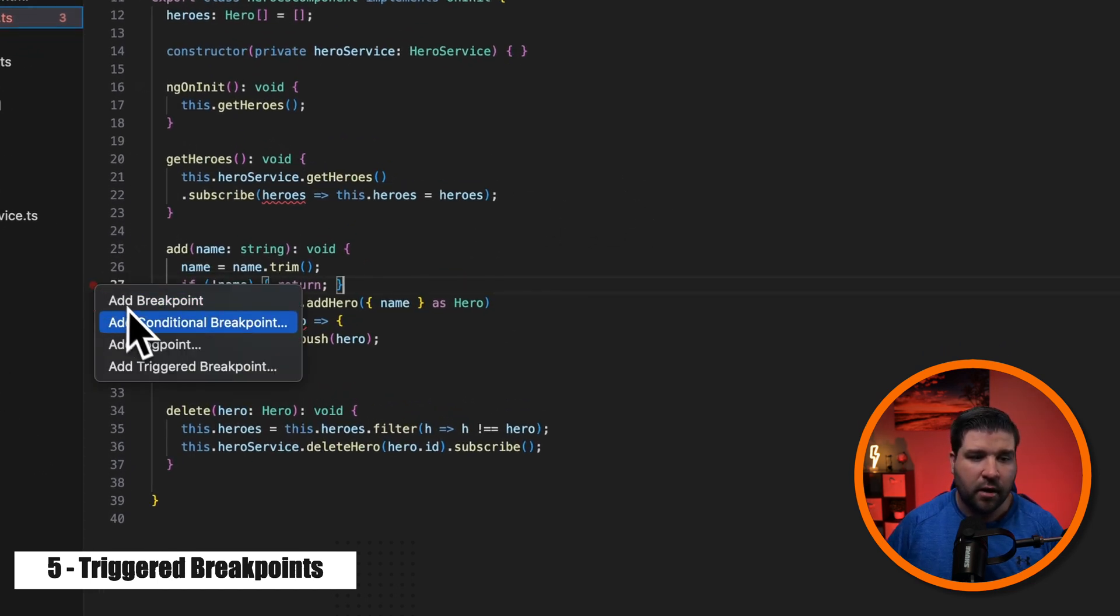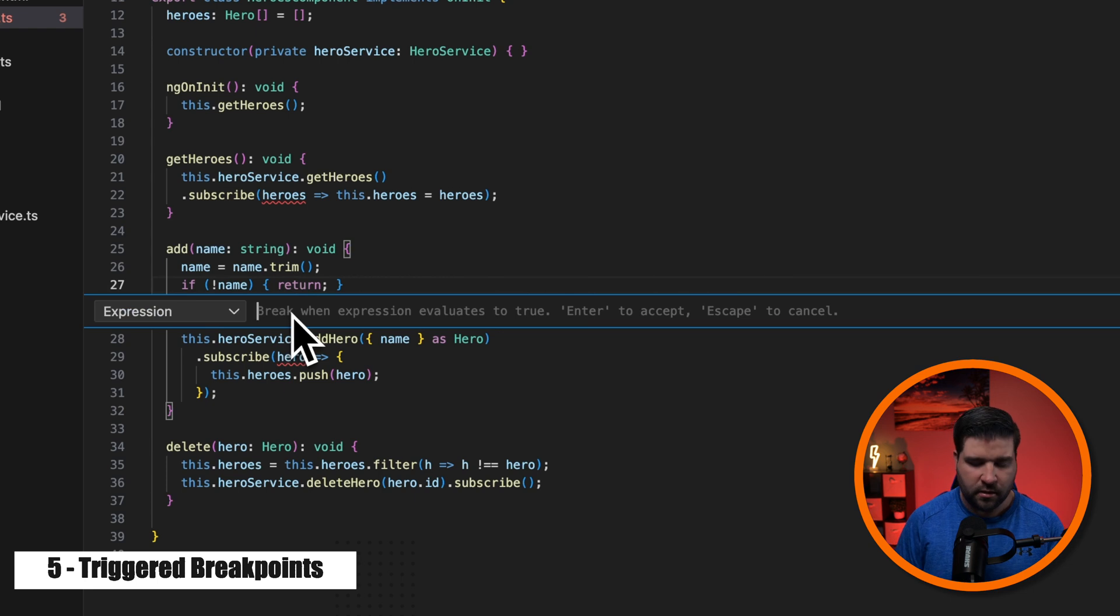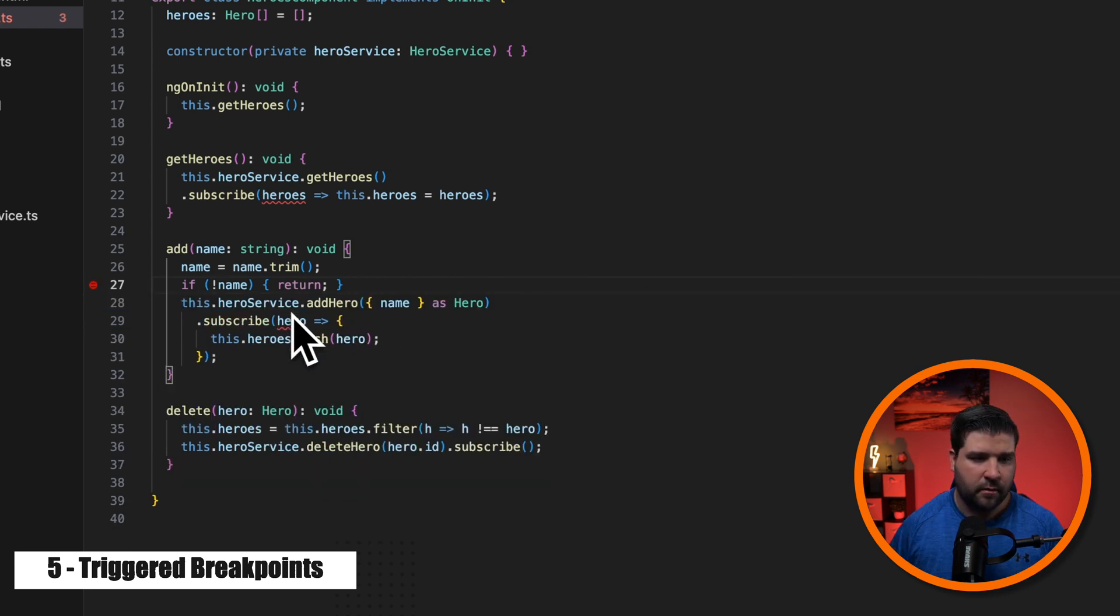So here I have some TypeScript code and let's say I want to break on line 27, but only if name is Joe. So I'm just going to say name Joe, okay?